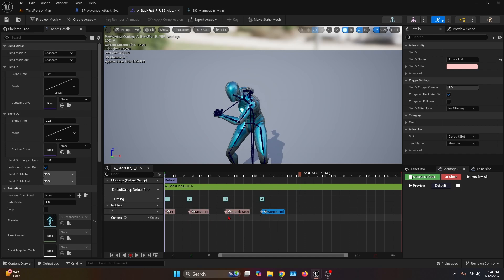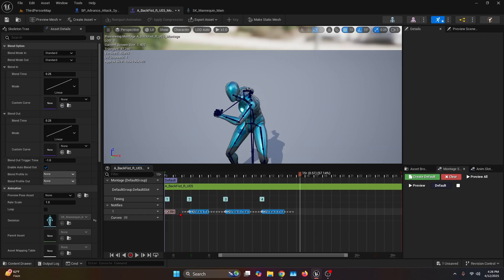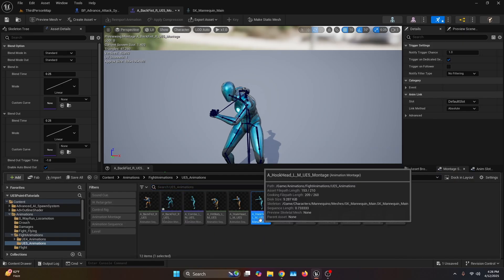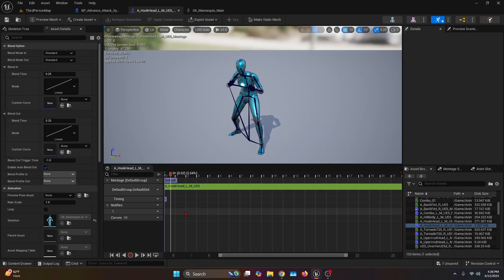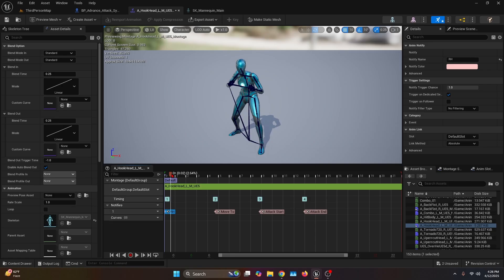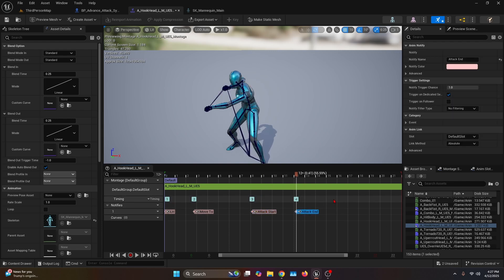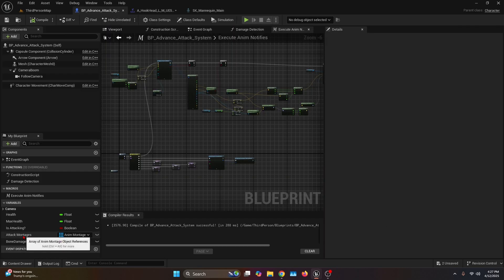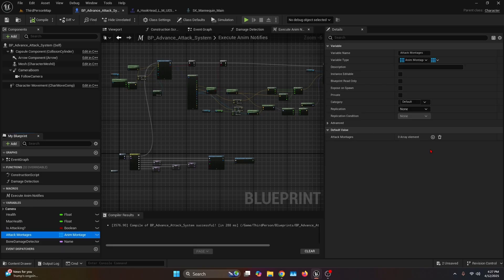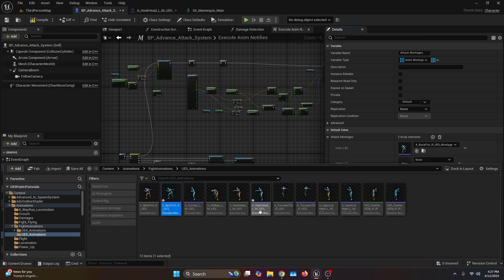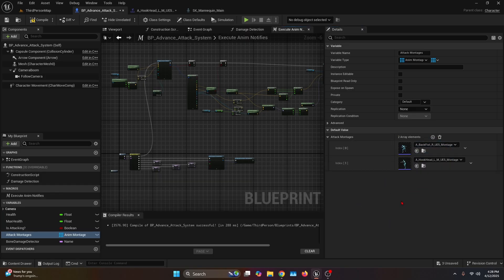Instead of retyping each notify for every montage, select all the notifies, copy them, open another montage, highlight the notify track and paste. All the notifies appear again — just adjust them to the timing of the new animation. For example, if this animation uses the left hand, change RH to LH and readjust the move to, attack start, and attack end positions. Go back to the character blueprint and make sure your attack montages array includes all the montages you want to use. The system is customizable — adding more elements to the array will all work.